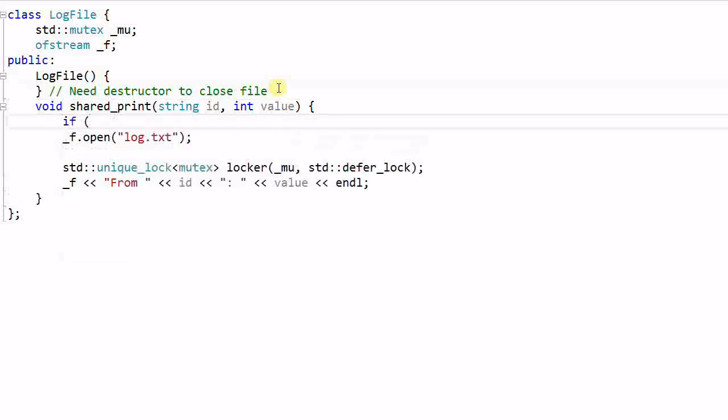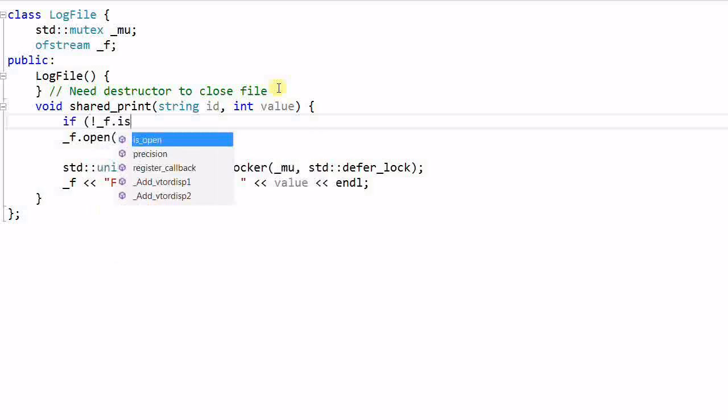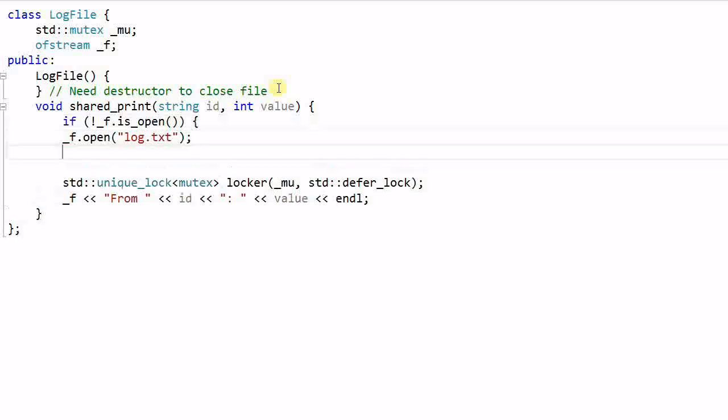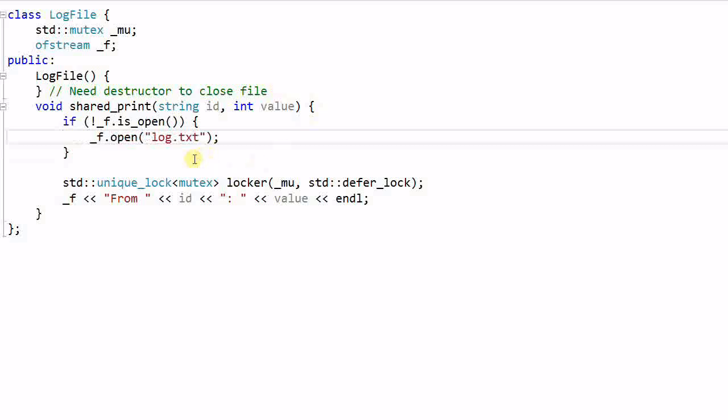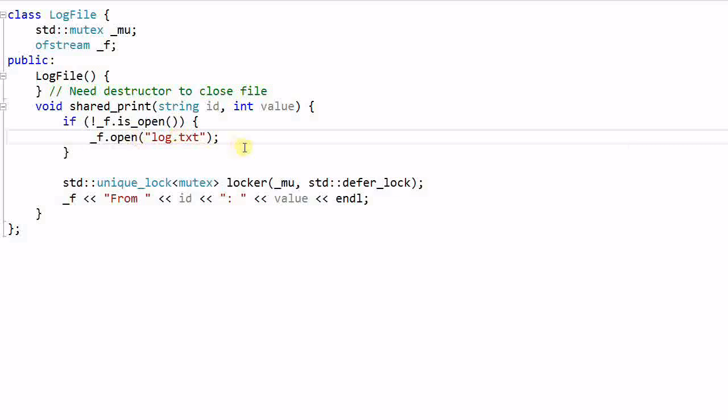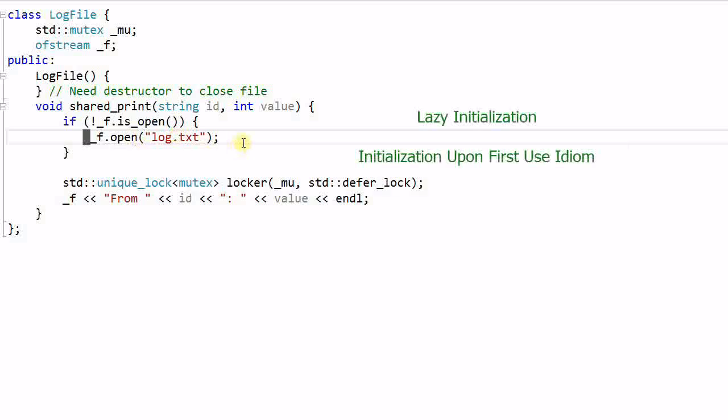And if the file is not open, so the file will be open only once in the shared print function. This is known as lazy initialization or initialization upon first use idiom.